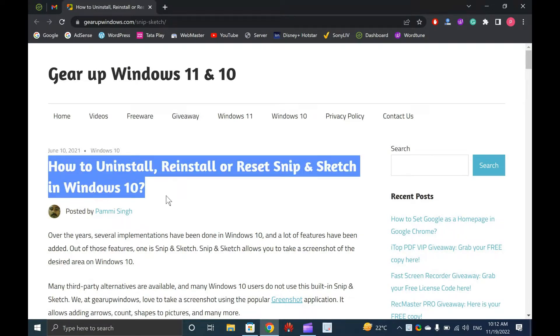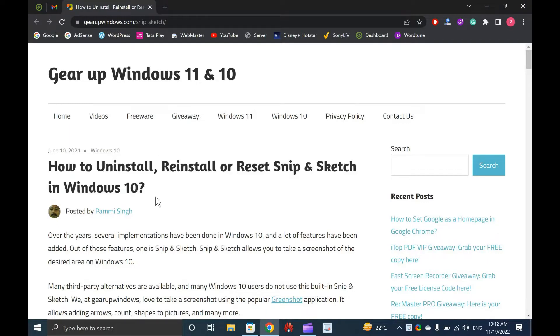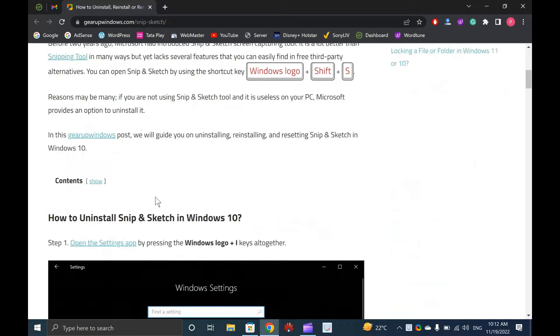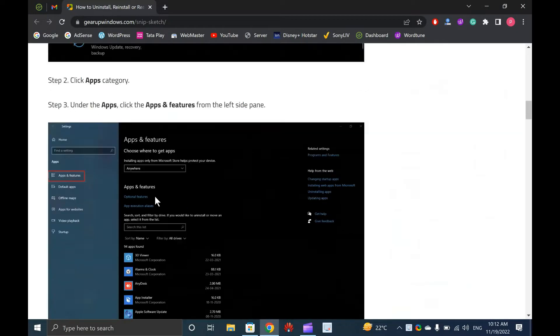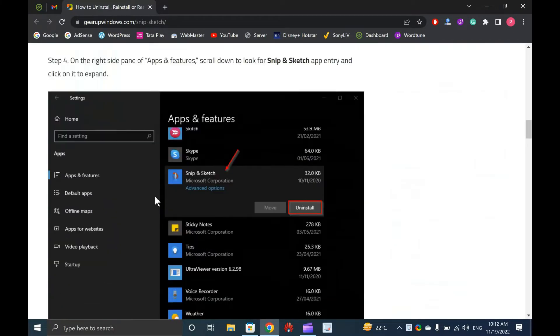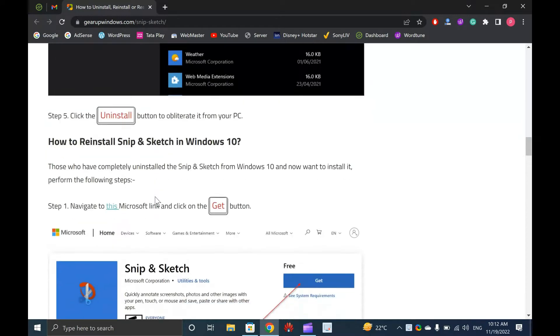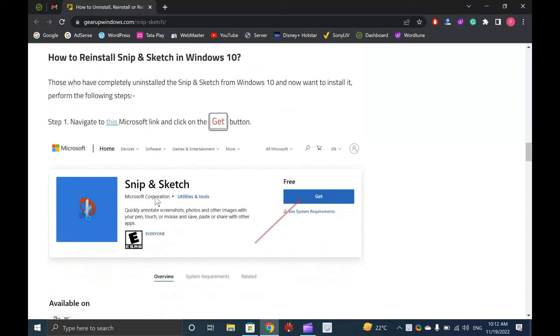Over the years, several implementations have been done in Windows 10, and a lot of features have been added. Out of those features, one is Snip and Sketch.